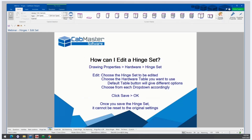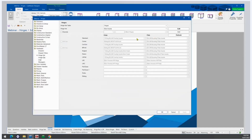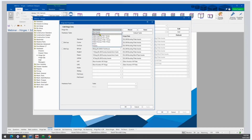How can I edit the hinge set? To edit an existing hinge set, we go to Drawing Properties, then Hardware, then Hinge Set, and we click on the Edit button. Choose the hinge set to be edited — for example, Blum Screw.